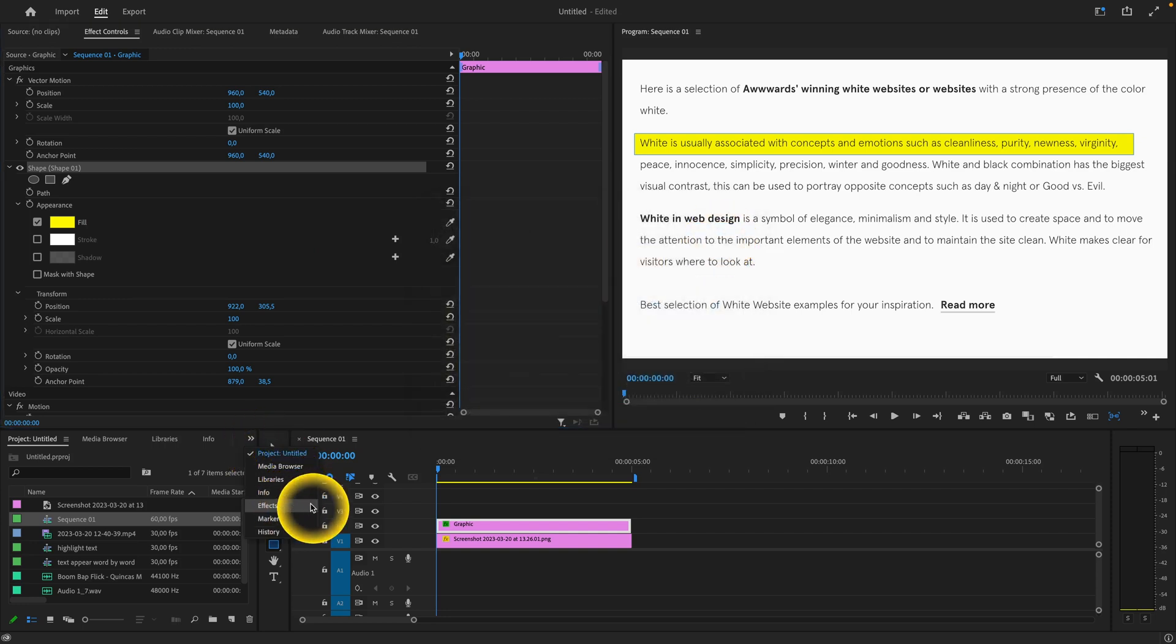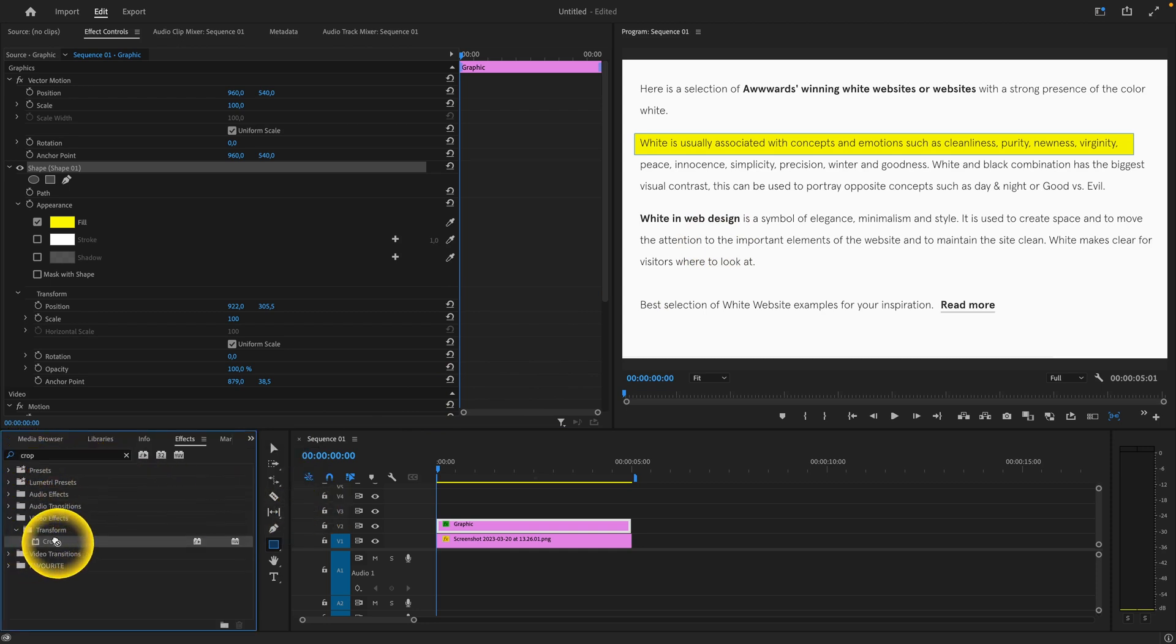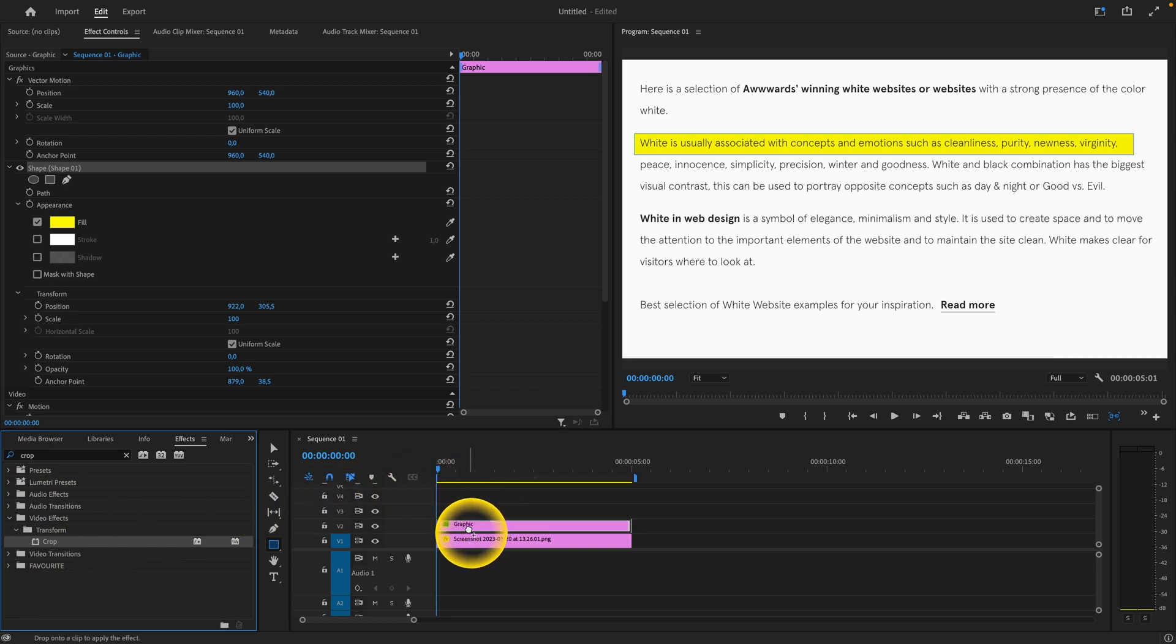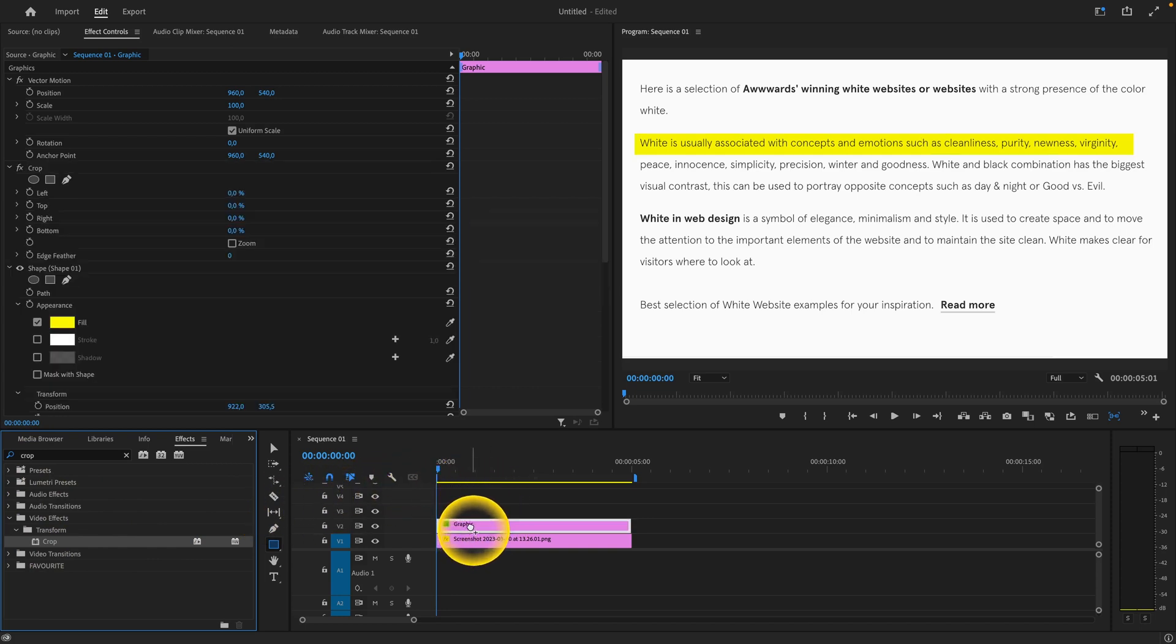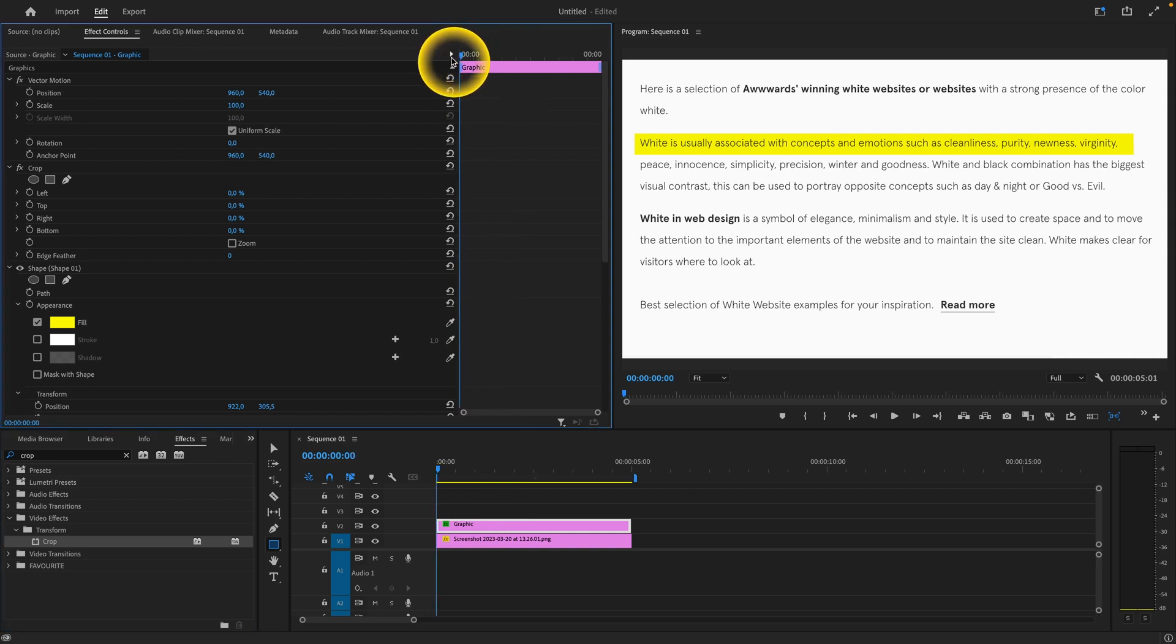Go to the effect panel and type crop. Select the crop effect and drag and drop it on your graphic. Then with the graphic selected, make sure your playhead is all the way to the left.